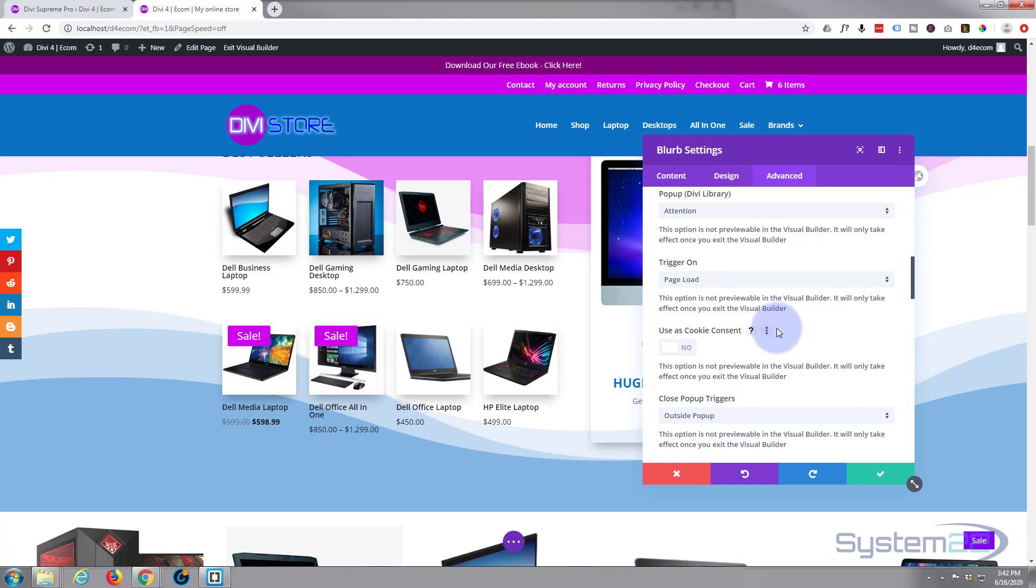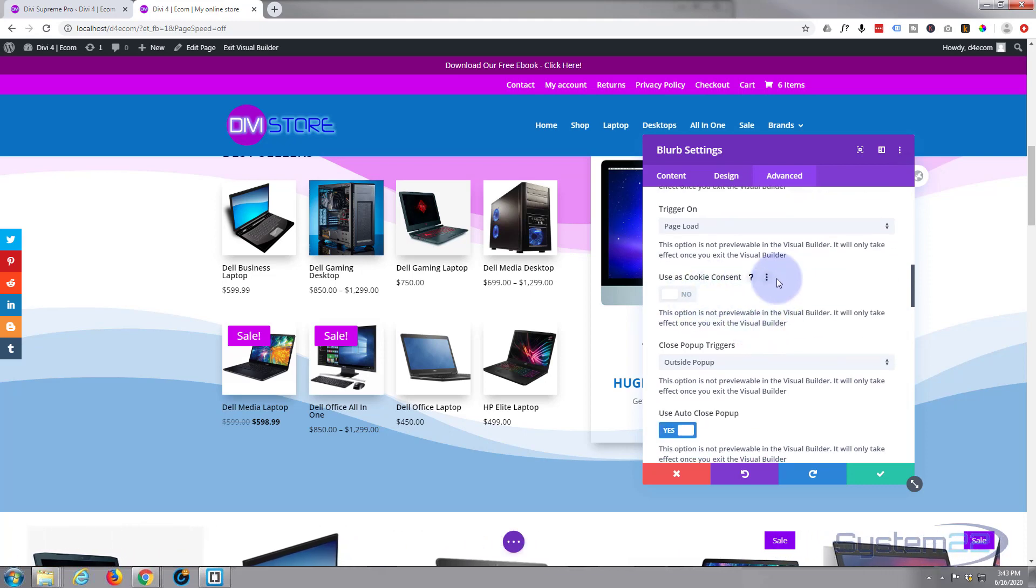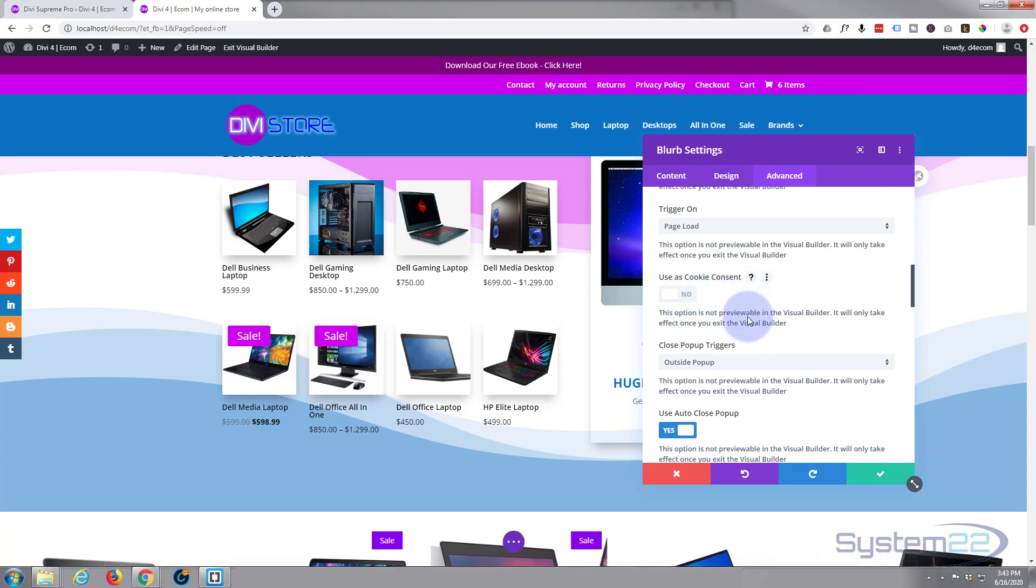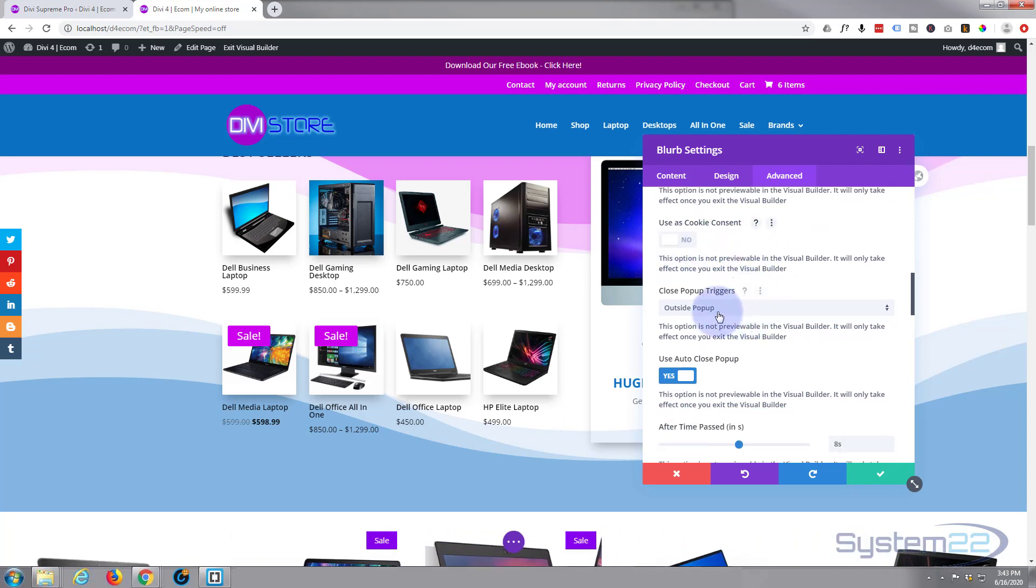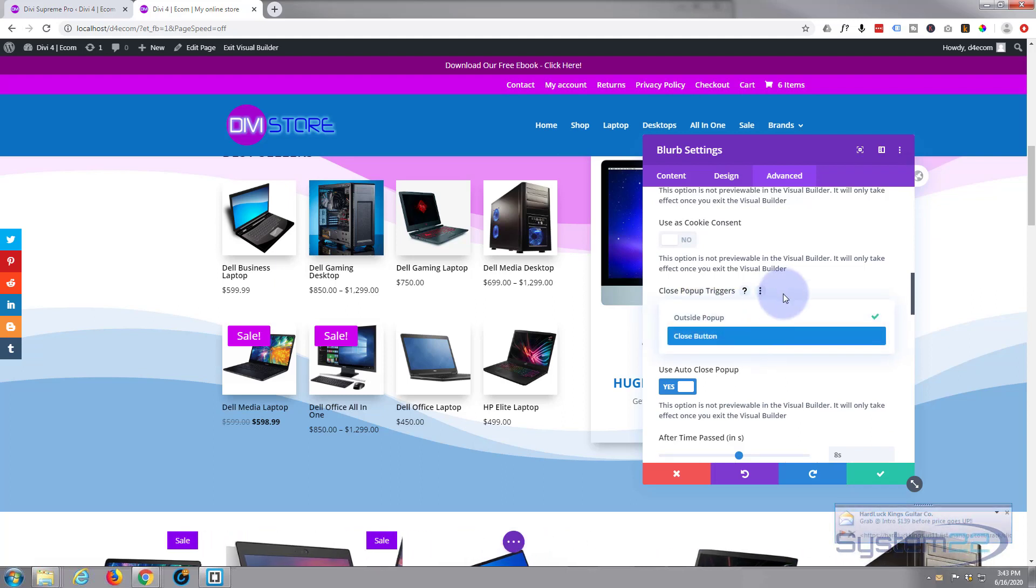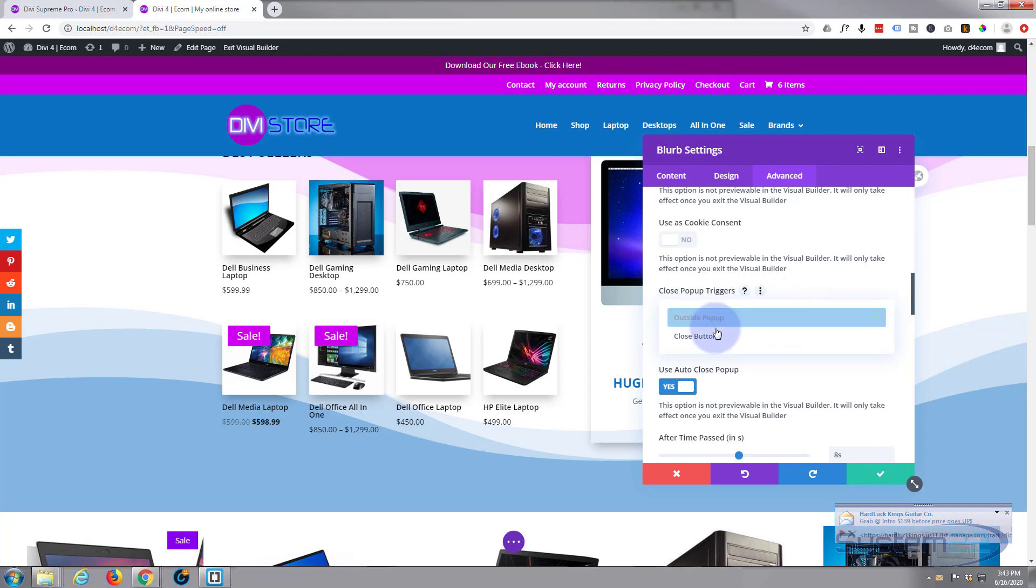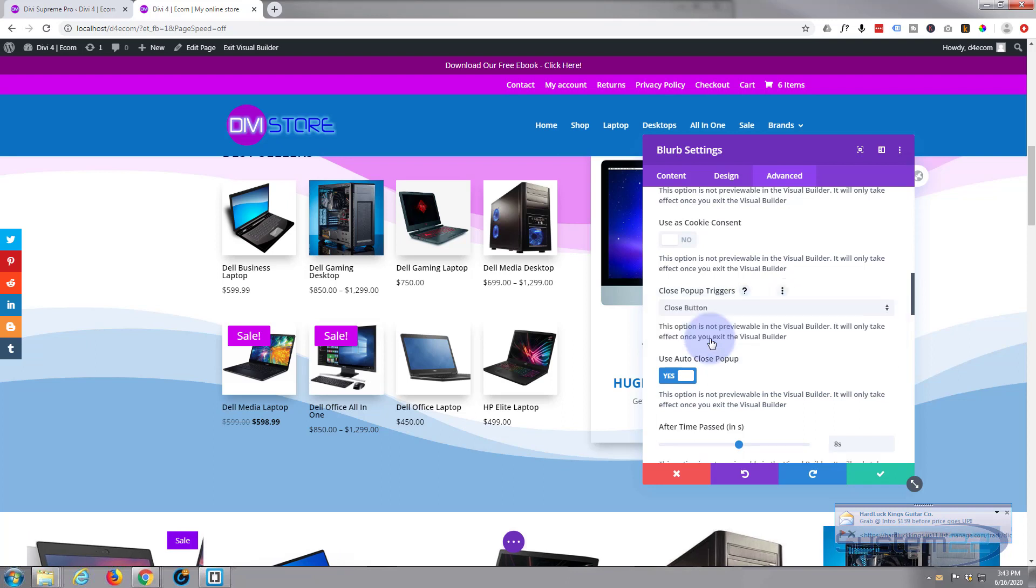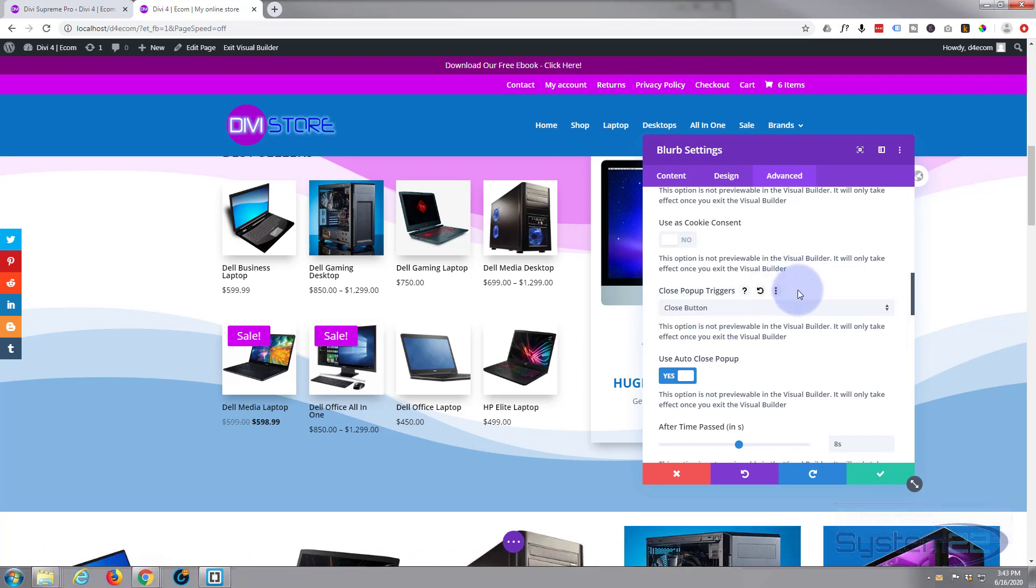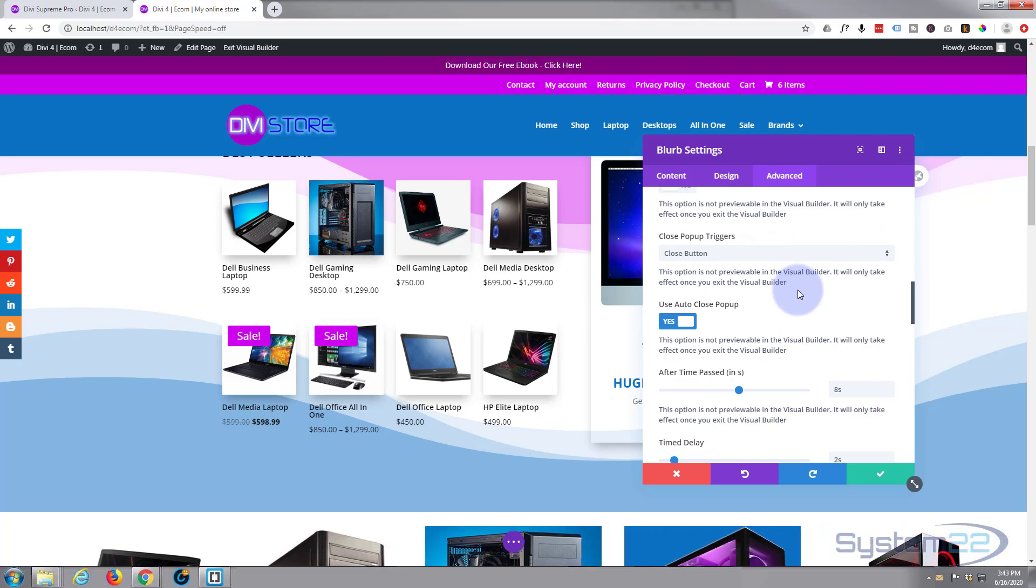Exit intent is when somebody goes up to close the browser. That's a really useful one too. Page load is the one I want here. You can use it as a cookie consent if you want to, for people consenting for you to use cookies on your site, which is great. Close pop-up triggers outside pop-up or close button. I'm going to put it on close button, and then I'm going to disable the close button so the only way it can disappear is on a timer.